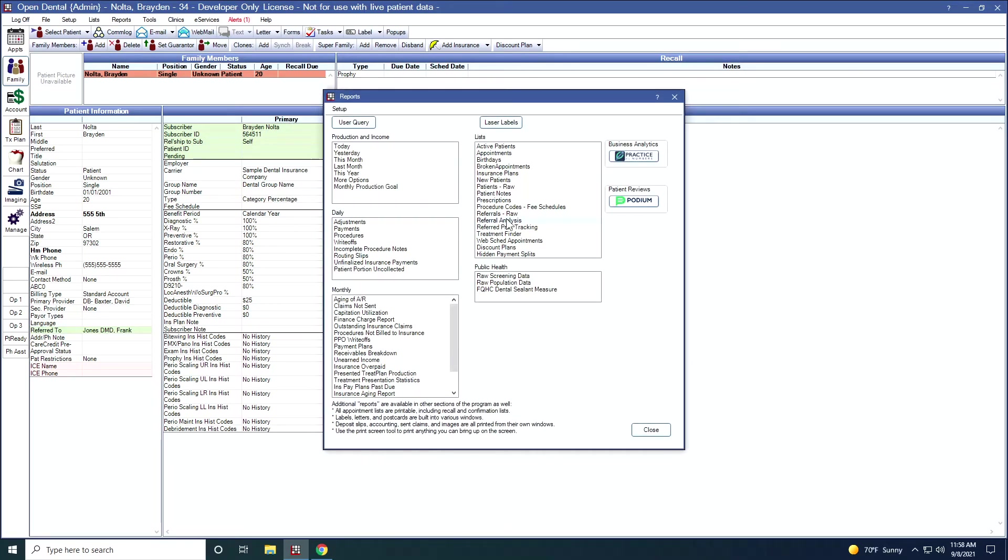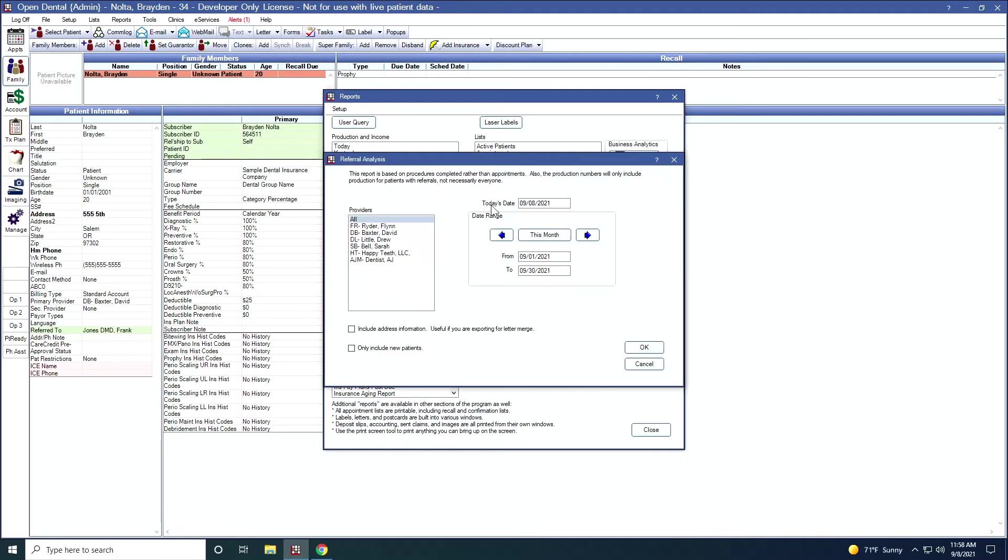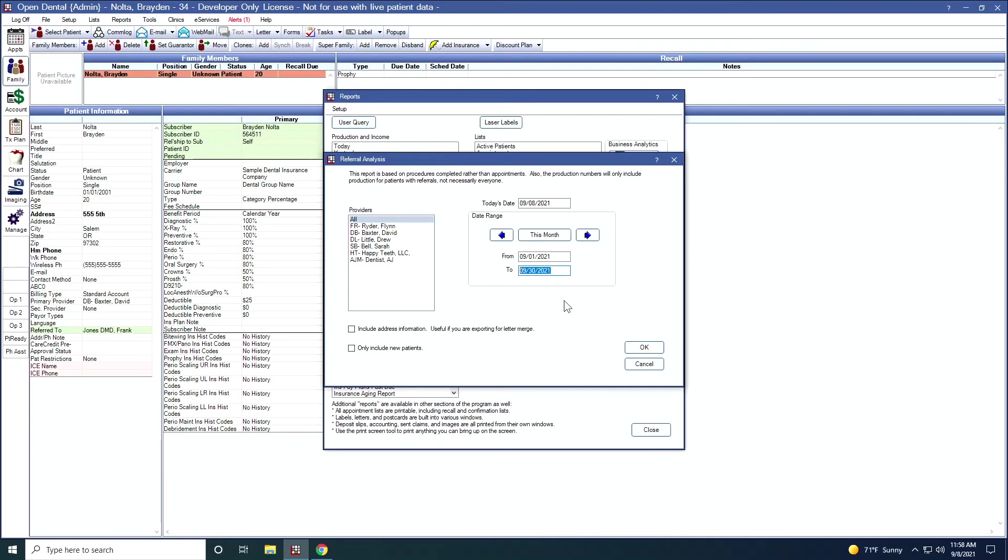The Referral Analysis report analyzes the incoming referral count and production for a specific date range. I can enter a date range, I can specify particular providers. When I click OK, I will get the production for those referrals in a particular date range.